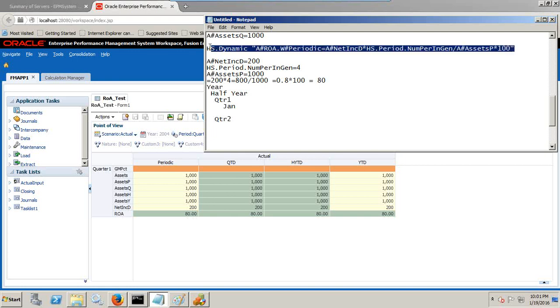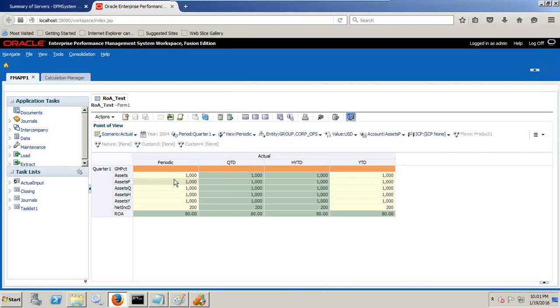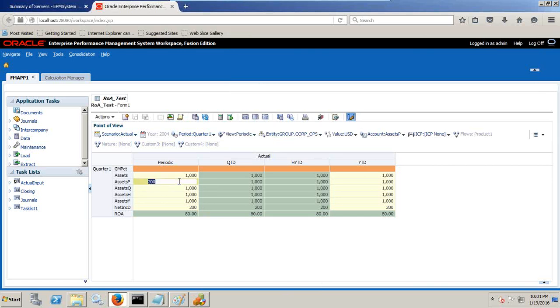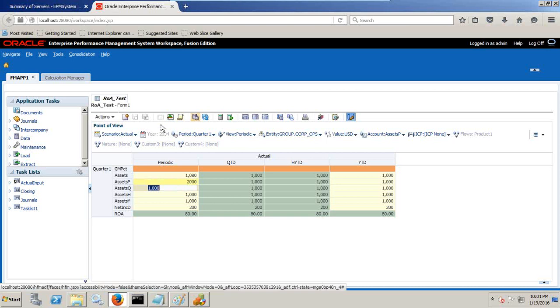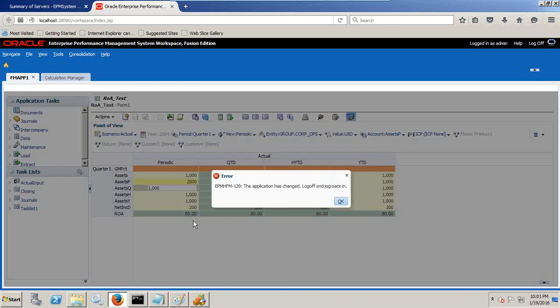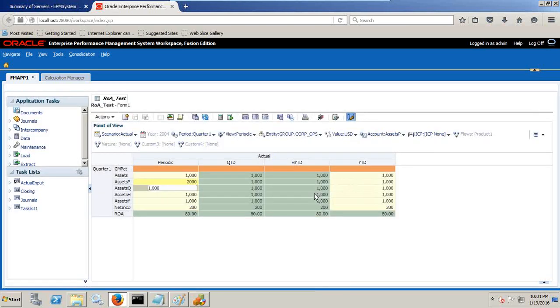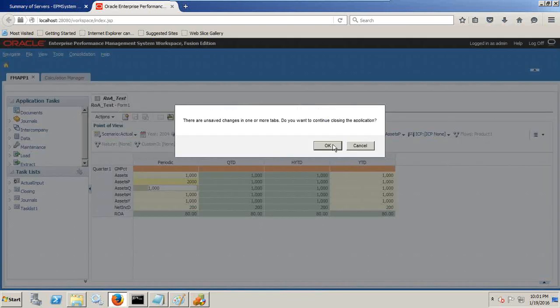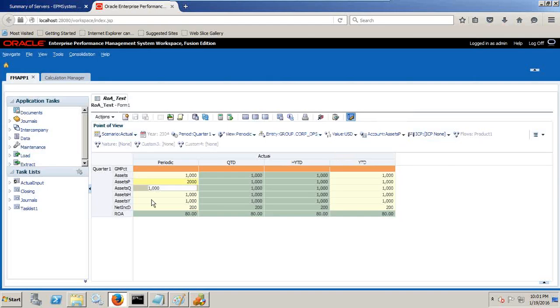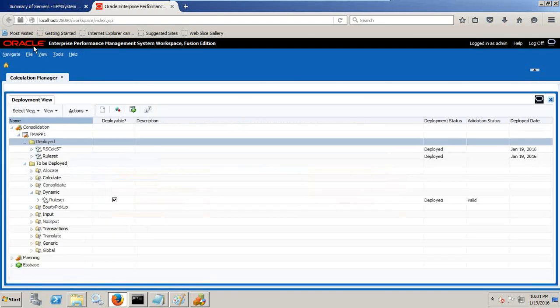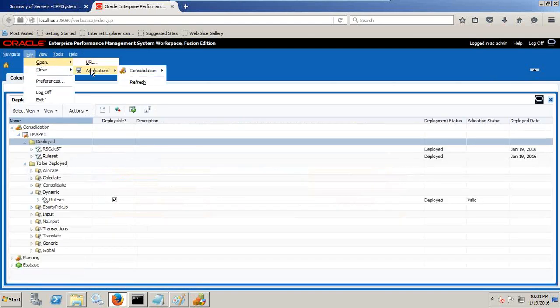But this expression is dynamic, so the moment you modify the value, the moment you modify the numbers, the calculation will take place automatically. I need to log off and log in because I modified my rule. I need to close and open my application again.